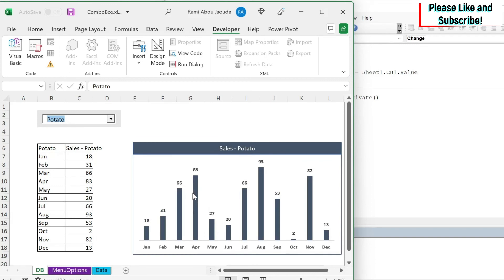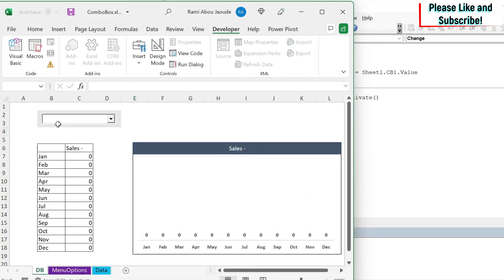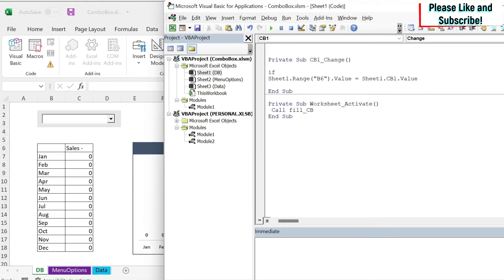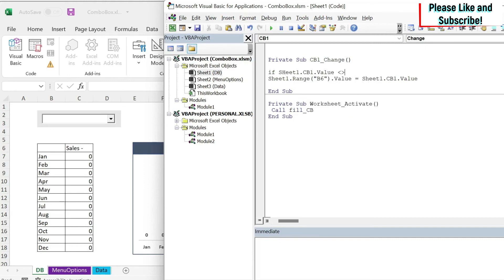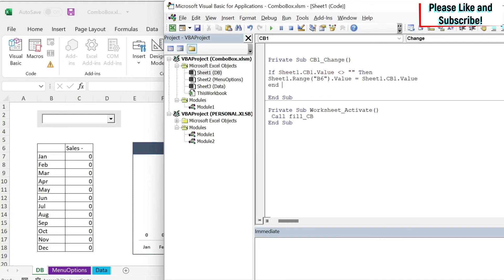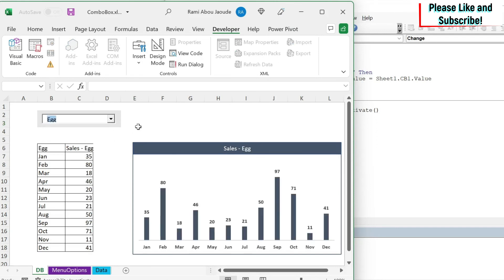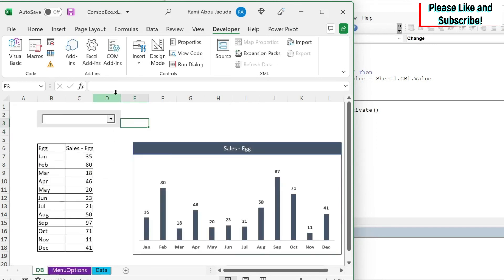Now I have a few problems. The first one is the following. If I go here and then come back, I lose my selection. So you can have it like this, or you can just do an if statement here and say, if sheet1.cb1.value is different than nothing, then you do then, and here, end if. So only if the value is not nothing, you will change. So now I have egg, I go here, come back, I still have egg in my selection, although the menu now is blank.